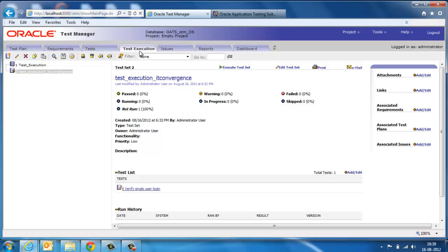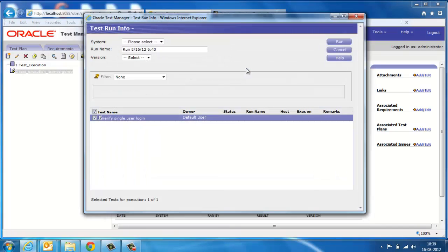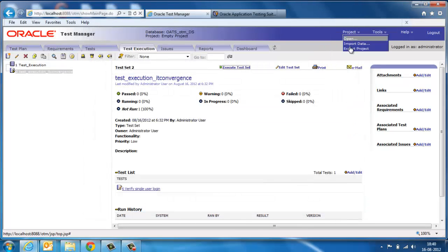In test execution, you can execute scripts. By clicking on the executed test set, we can run the manual and automated test scripts. In the same place, we can log issues during the execution of test case in case of failures.